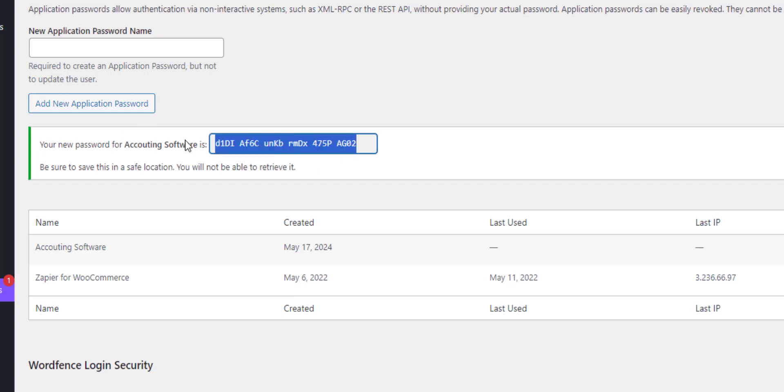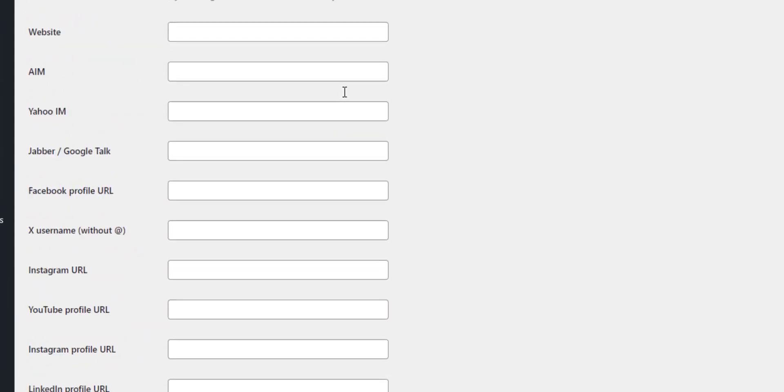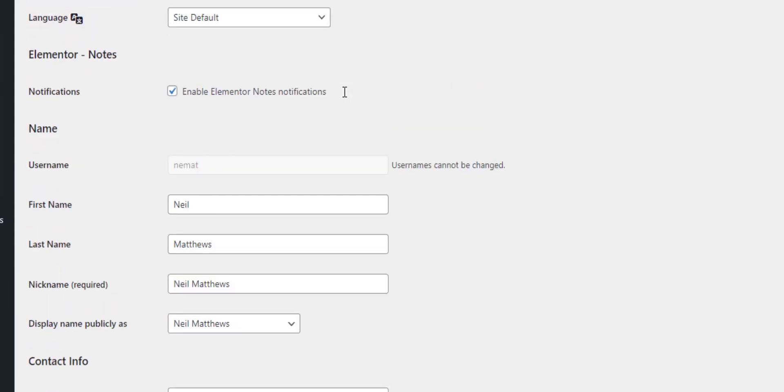Then what we have is a login. We can log in with my username and this password to get access to my site. We can then add some granularity on top of that. I might want to control what that password has access to, so I could change the role. This is my user at the minute, and the role is Admin.